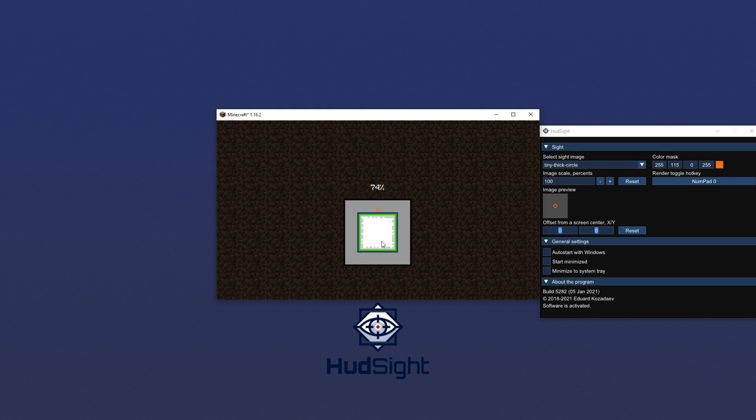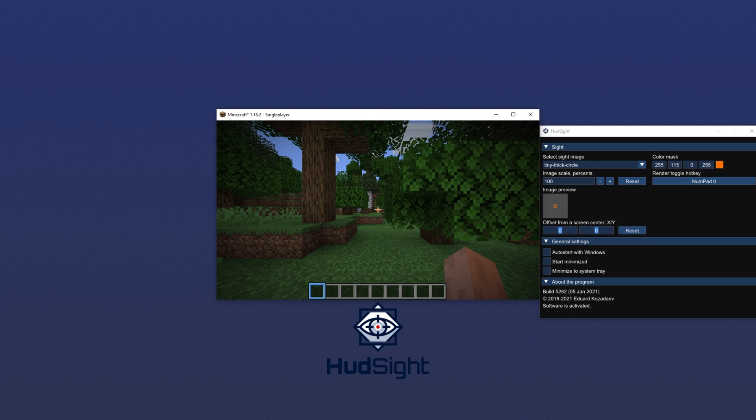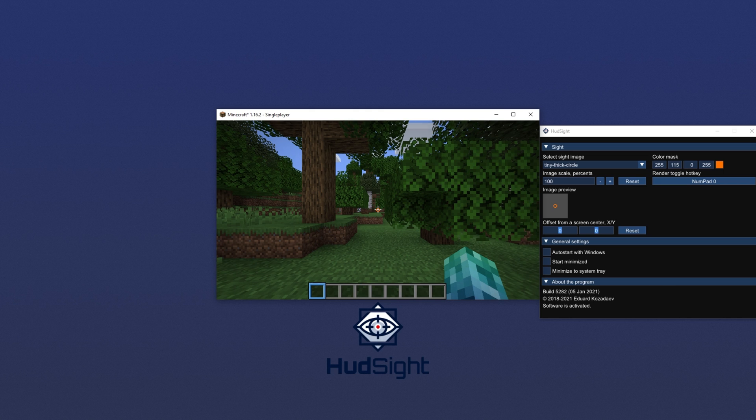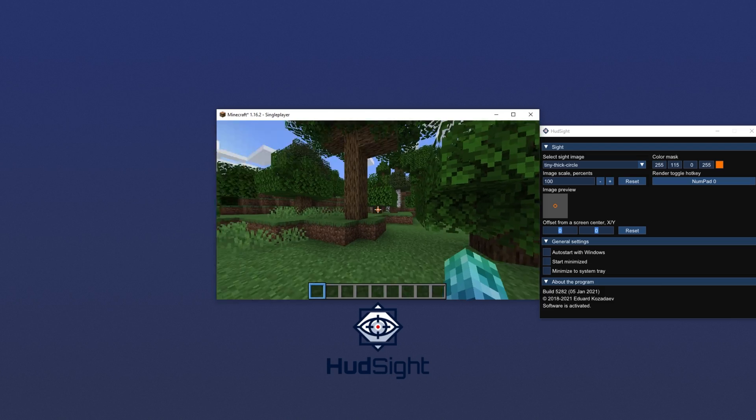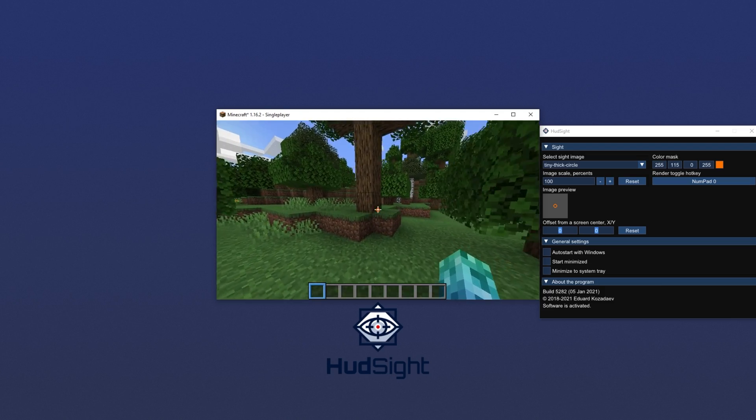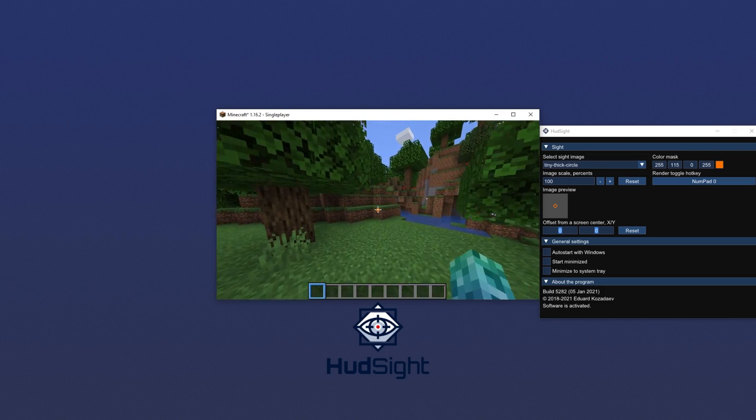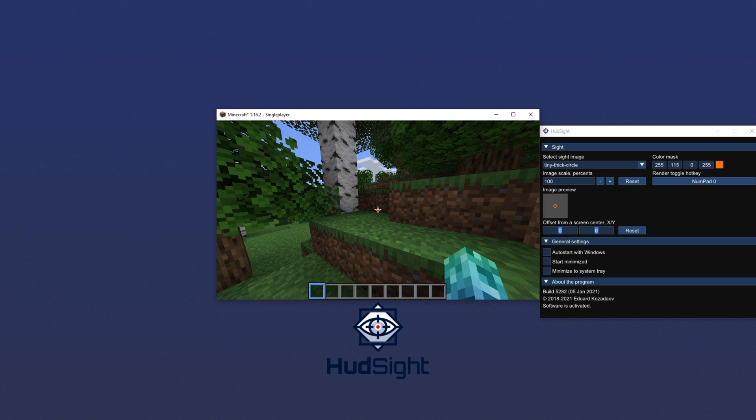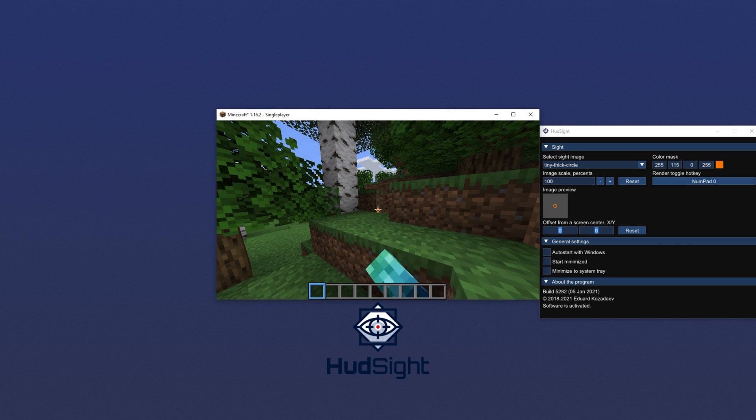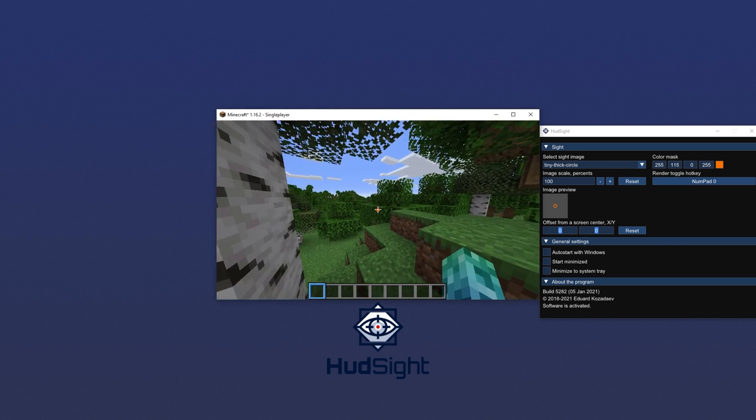So how exactly does HUDsight know what a game is? Well, it simply supports software that's DirectX 9, 10, 11, or 12, OpenGL, or Vulkan Graphics. Both 32 and 64-bit games are compatible. If your game consists of one of those, you'll have the crosshair automatically showing in the center of your screen whenever you tab in or out of the program. If I were to tab out of the program right now, you'd see that the crosshair vanishes until I tab back in. Super simple.